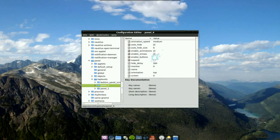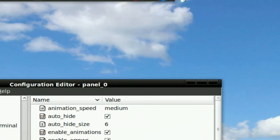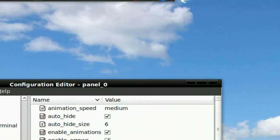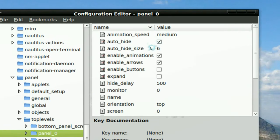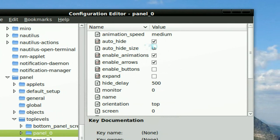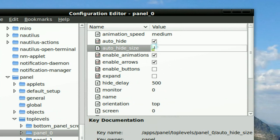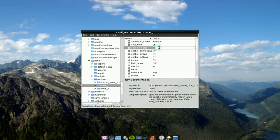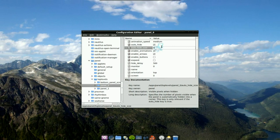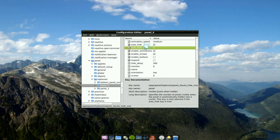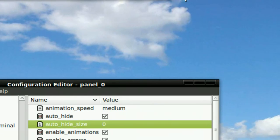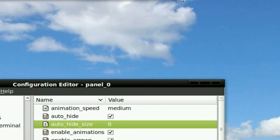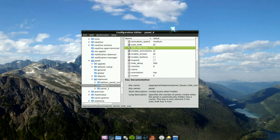Now as far as hiding this extra little pixel, you have to change this one - auto_hide_size from 6 to 0, and as soon as you do that it will change. You see how there's no little icons that you see anymore. So that's a little bit better than before. So that's how you do that one.